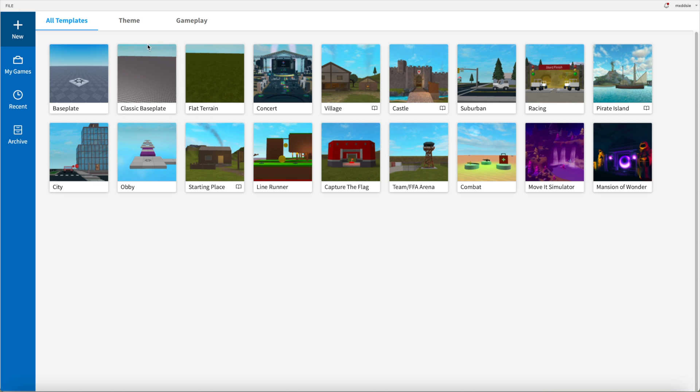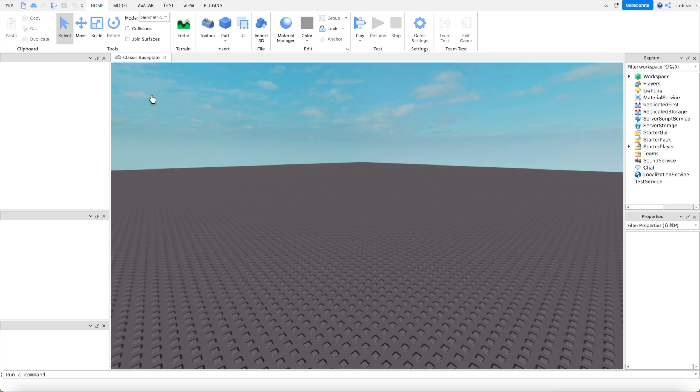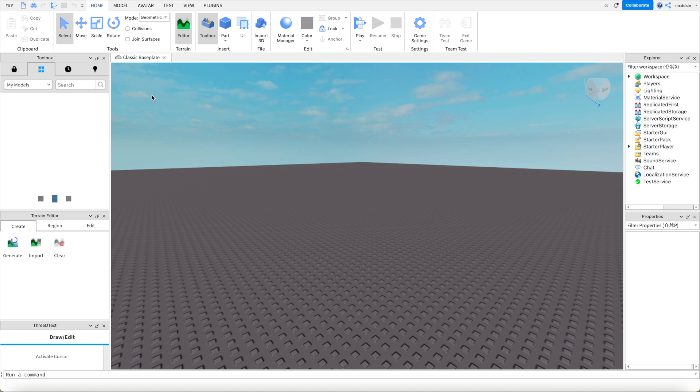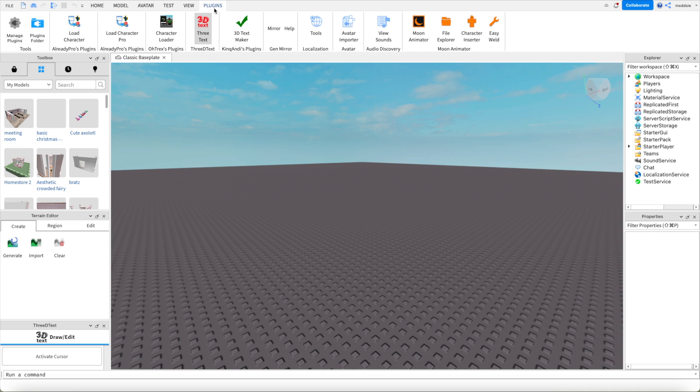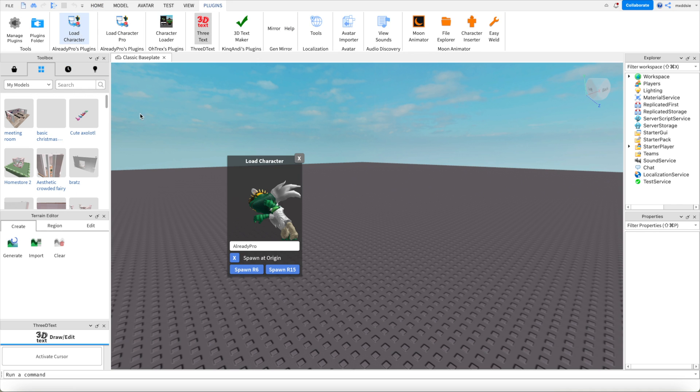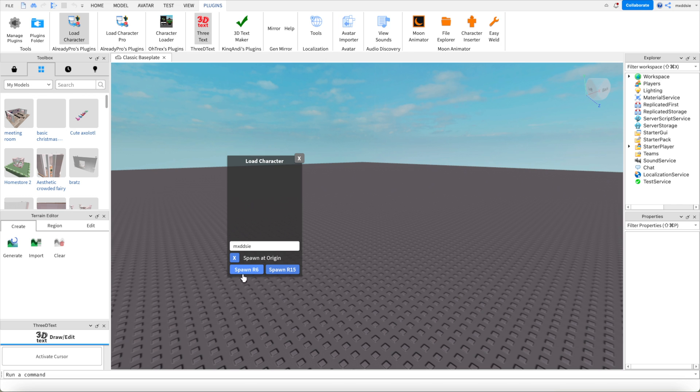We're going to start by opening up Roblox Studio and click on the classic baseplate. If you go over to plugins you will have your load character plugin which you can click on and then type in whatever username you're using in your GFX. So I'm just going to type Mad Z and spawn it as an R6.